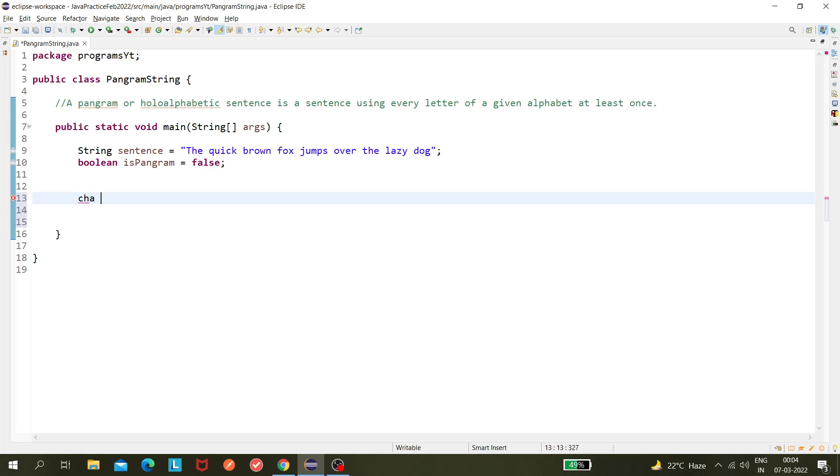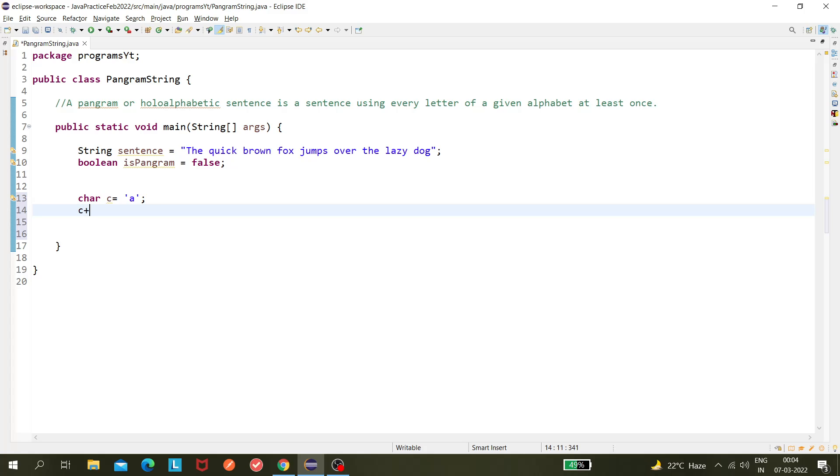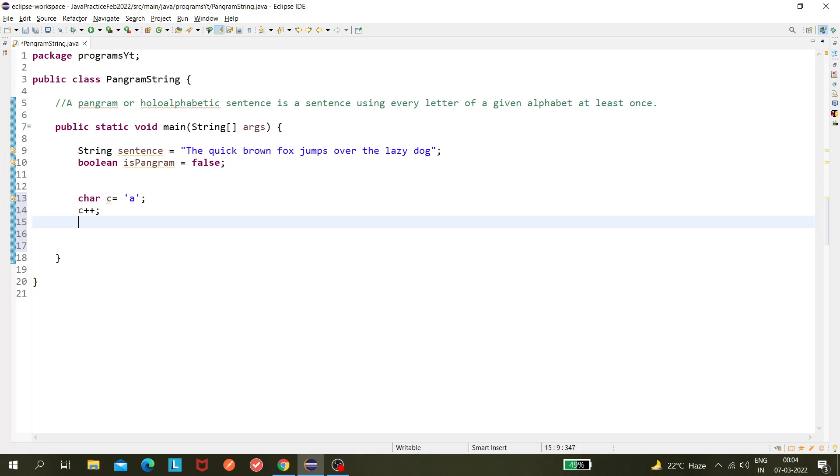If char c equals to 'a', and I do c++, then c will become 'b'. Because 'a' has an ASCII value of 97, so when I'm doing c++, it becomes 98 internally, and when printing it, it gets the value 98, which is 'b'. So this is the way it works.